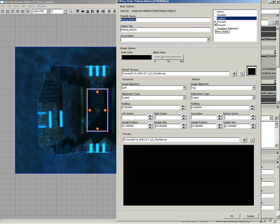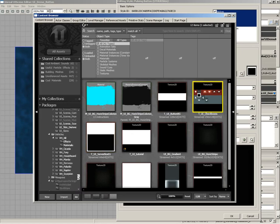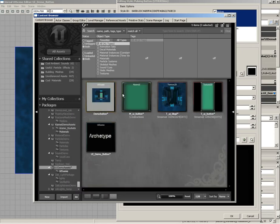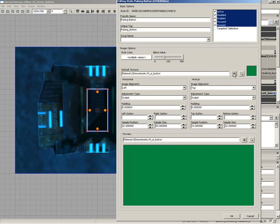I'll check pressed, focused, enabled, disabled, and active so that any property changes apply across all states simultaneously. Let's pull the alpha value up to 100 for full opacity. Now I'll change the default texture by clicking the magnifying glass to open the content browser, scroll to the UI demo assets package, and grab m_ui_button — you're not limited to textures, materials work here too. Then I'll click 'use selected object in content browser' to apply it.